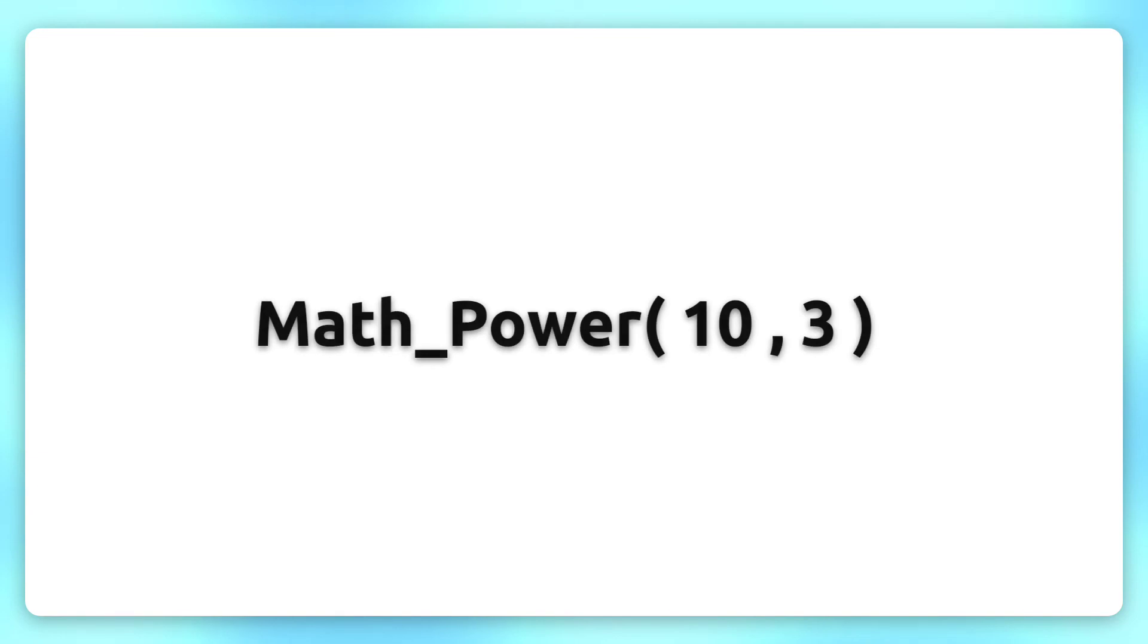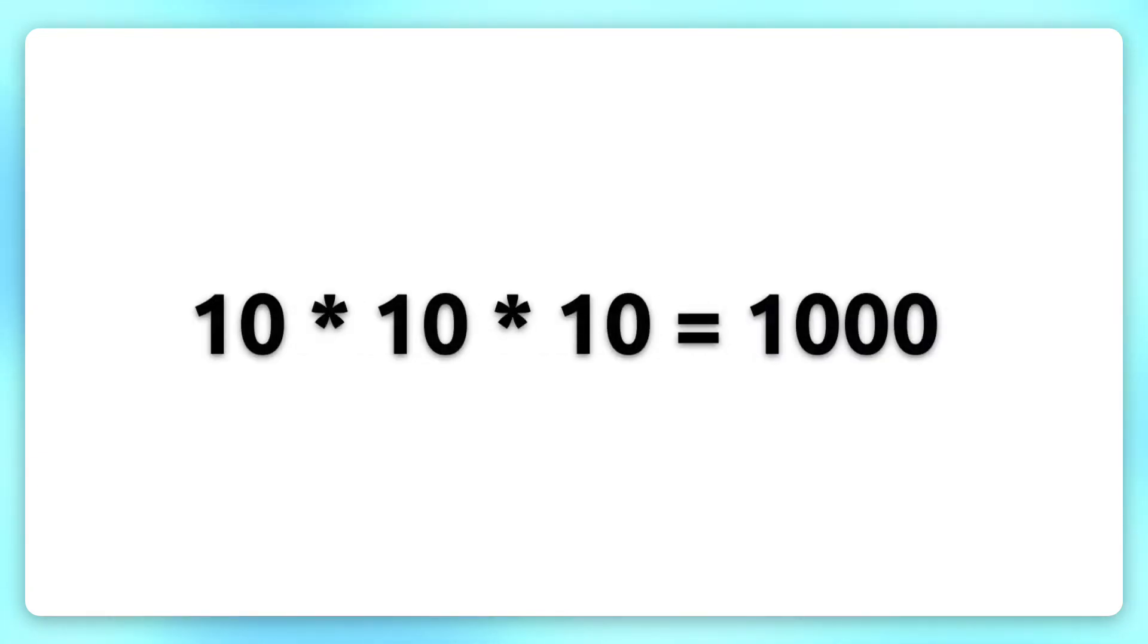When I put a 3 instead of a 2 into the second slot, Max2D would calculate 10 times 10 times 10, which is 1000.